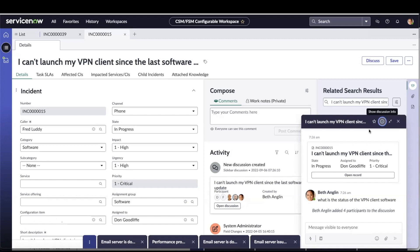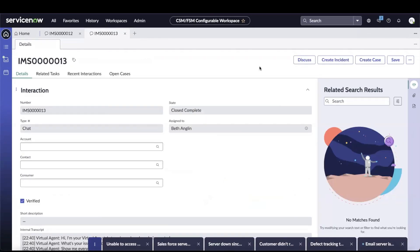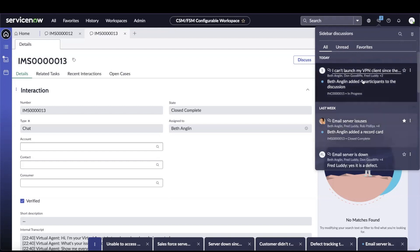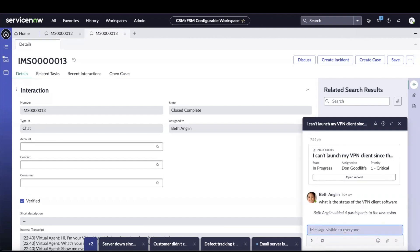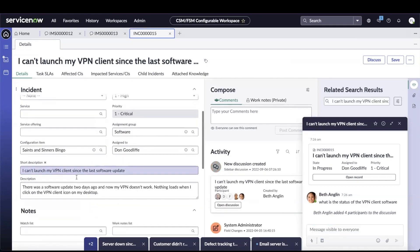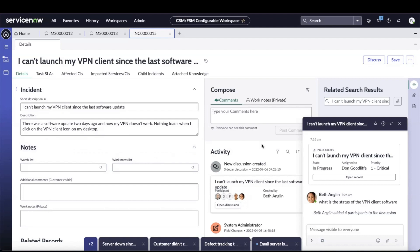Now let's see on Fred's side how this discussion is visible on his instance. Logging into Fred's instance, on the right side there is a sidebar discussion icon showing a badge count of two, meaning new discussions have entered Fred's sidebar discussions menu. Fred clicks on the latest discussion. He can click 'Open Record' to look at the incident that Beth shared. He can go through the information, including descriptions, who worked on it previously, and what comments or work notes are available for that incident.